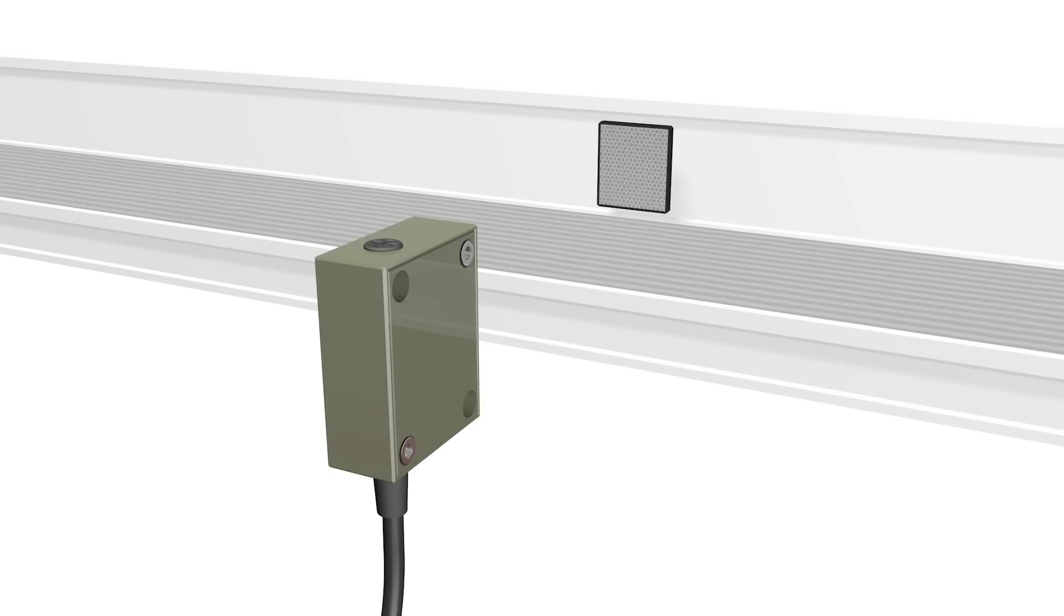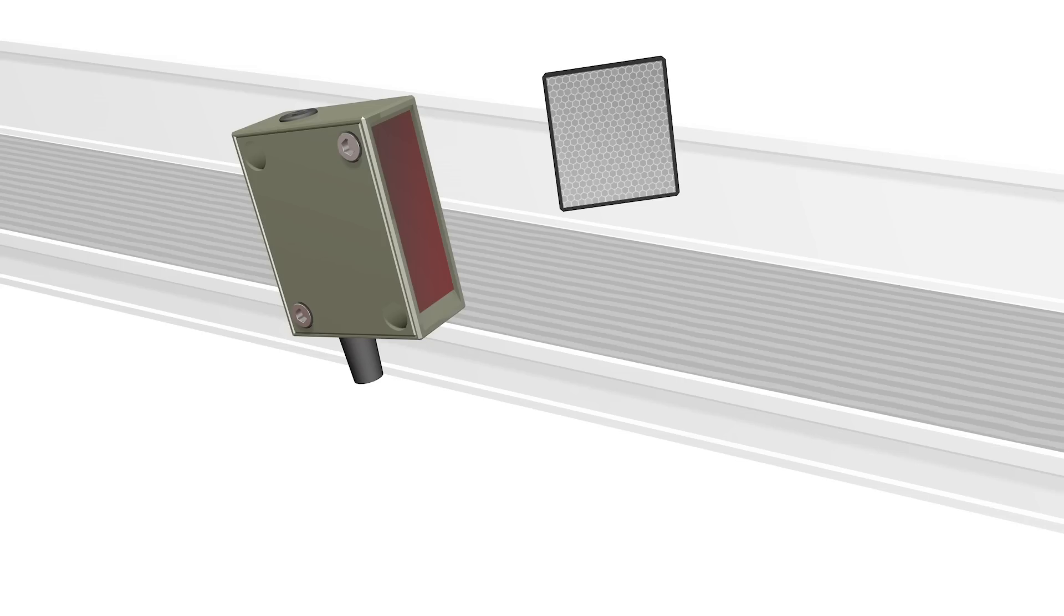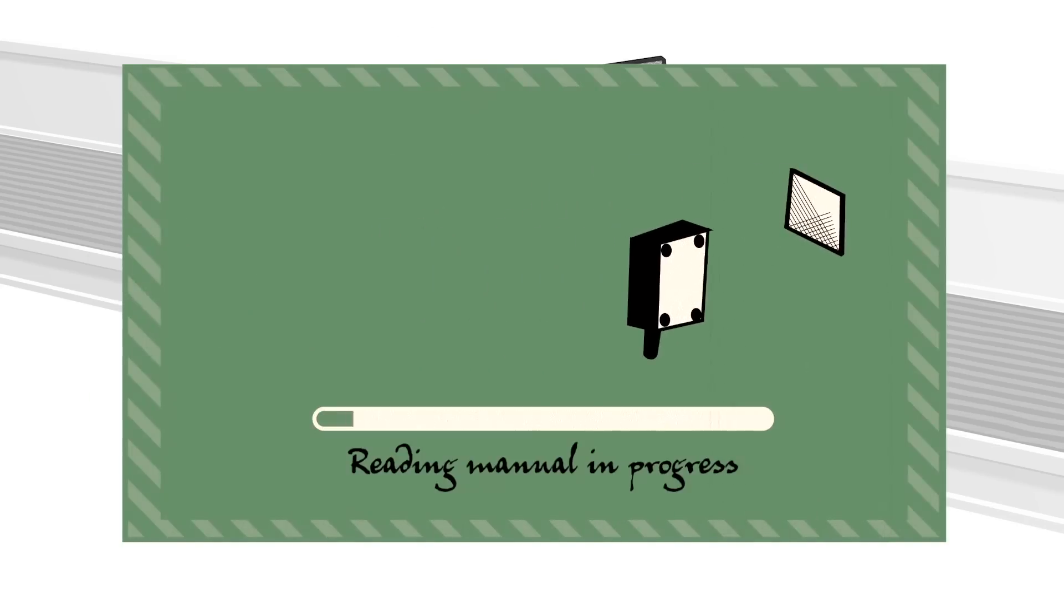Mount your sensor and reflector and away we... stop. Oh, right. Setting up this sensor can be tricky, so we'll have to read the manual.